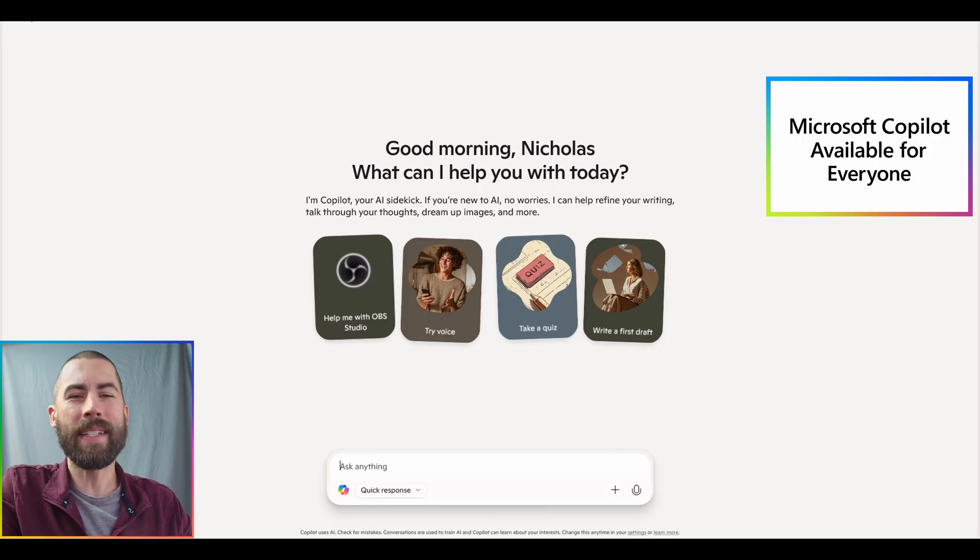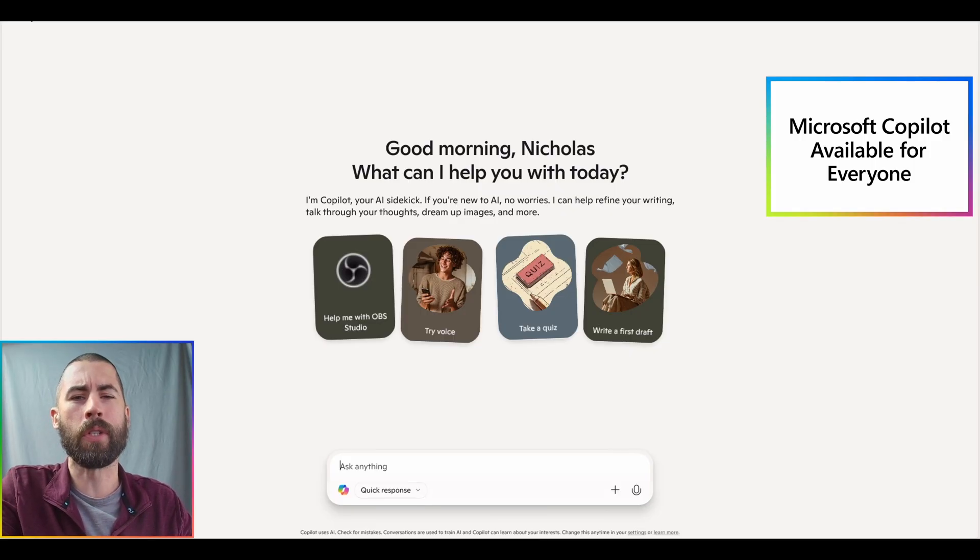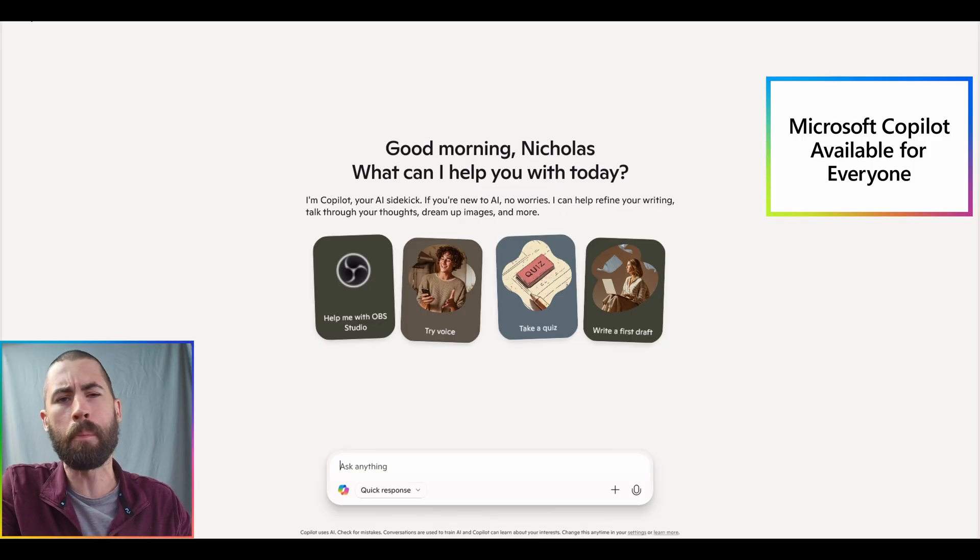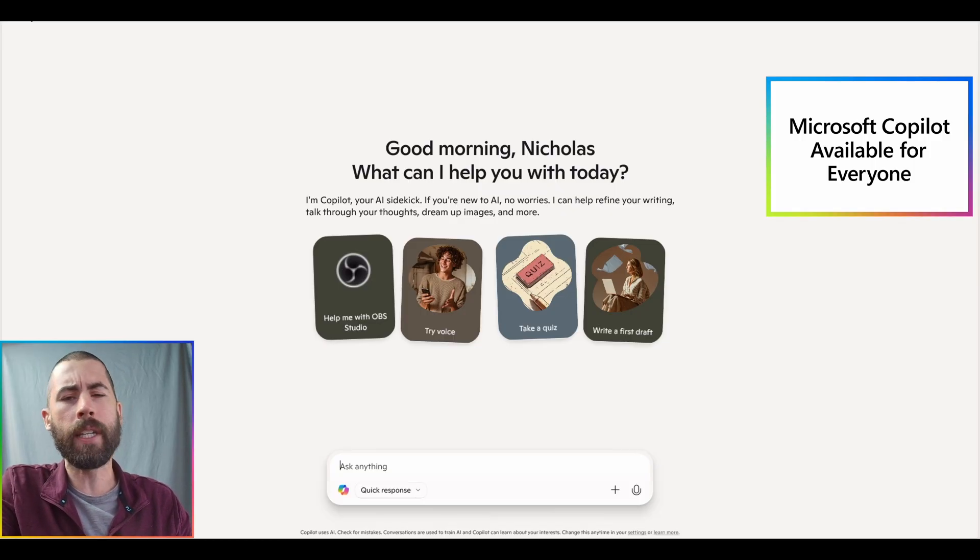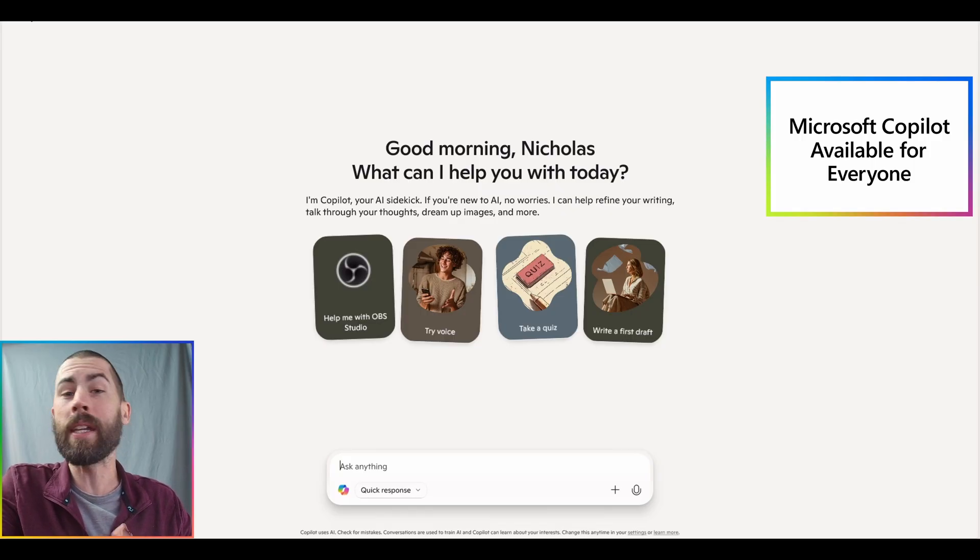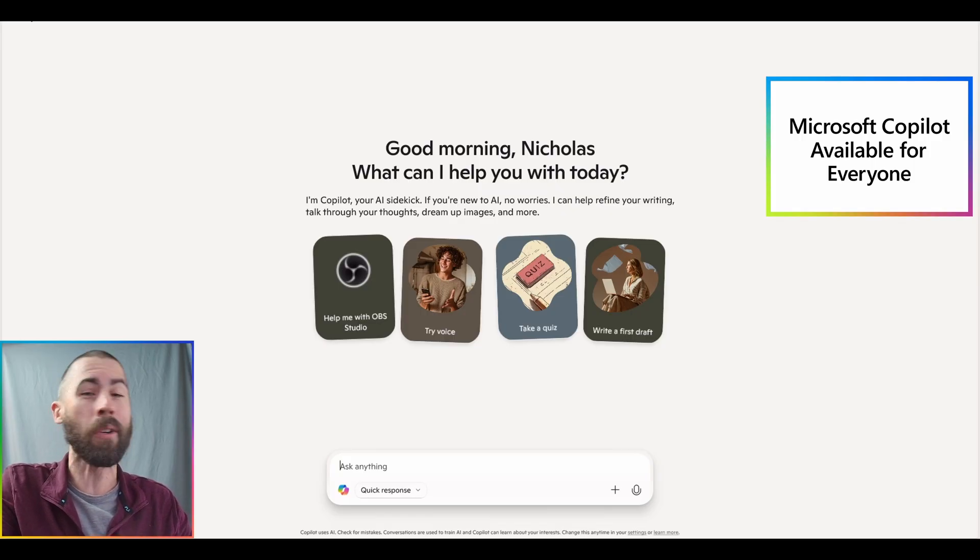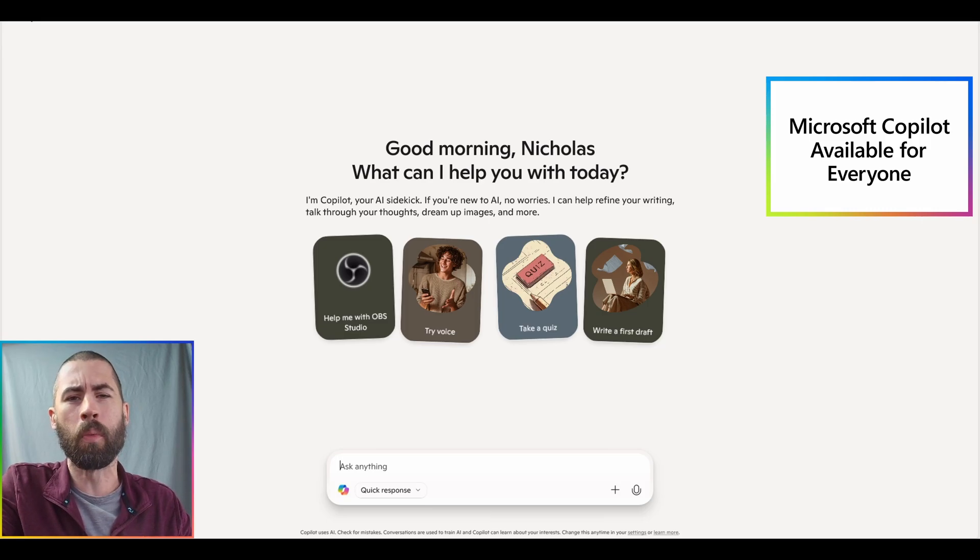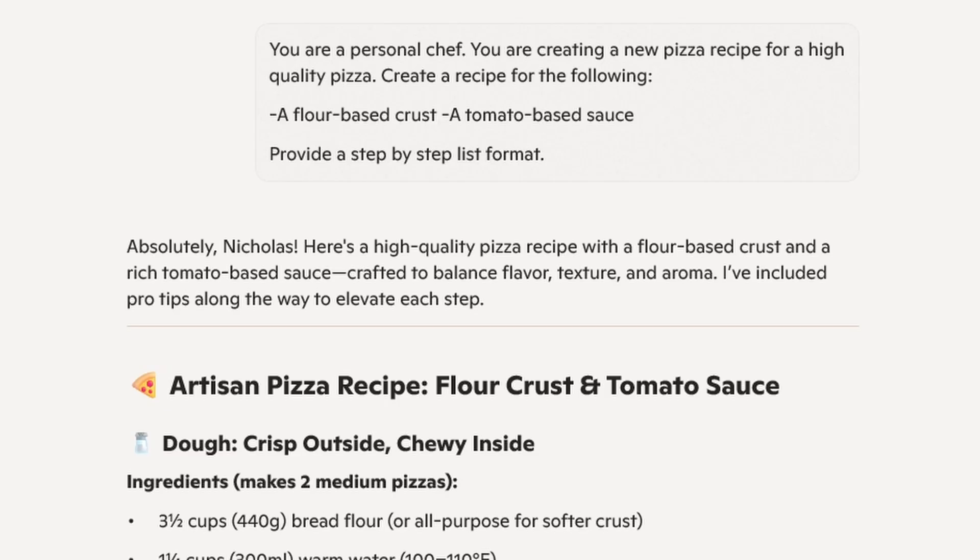So as an example, normally what I would do with Microsoft Copilot, I would leverage this for home improvement plans, or budgeting concerns, or creating some form of meal list that I may want to make, or getting recipes out of it as well. All the type of personal work that I would perform. And so I've indicated it's a personal chef, it's creating a new recipe, and I want it to give me a recipe for a flour-based crust and a tomato-based sauce, and I want that to be in a step-by-step list format.